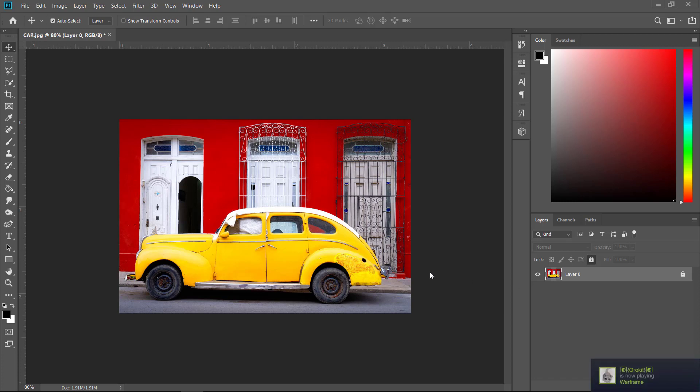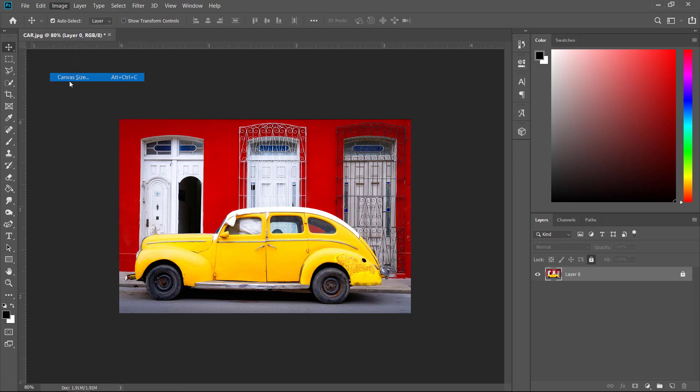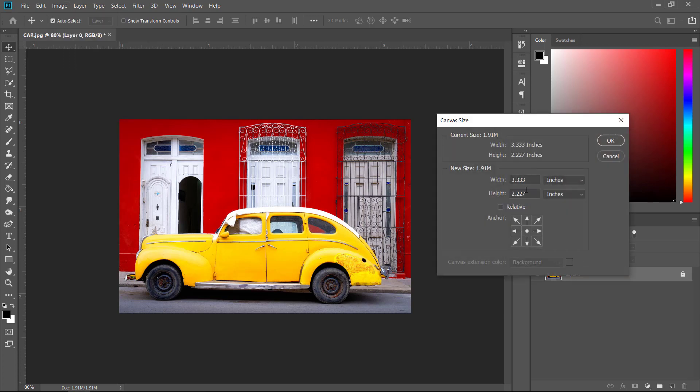So there are two things that we need to consider first. One is, are we going to increase the size of the canvas or are we going to decrease the size of the canvas? So if we're going to increase, then head to the image, go to canvas and then here we have your current width and your current height. Let's say I want to set this to four and I want to set this to three. So this way we're increasing the size.